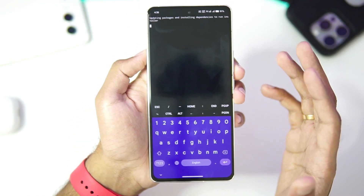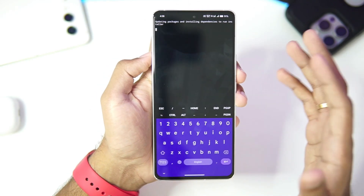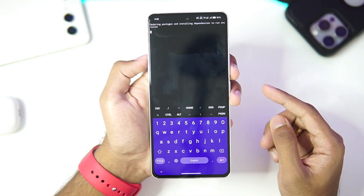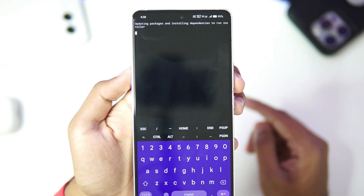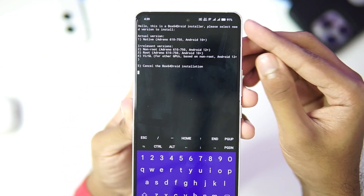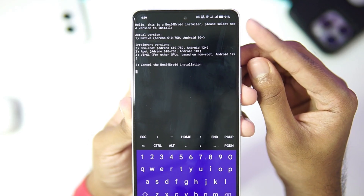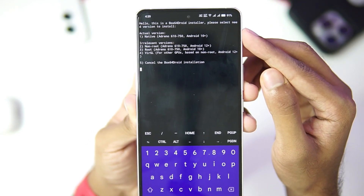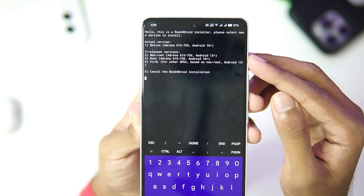There are multiple Box64 Droid versions inside this setup, and I'll show you guys the best versions including the best settings. Once that process is completed, it will say 'Hello, this is Box64 Droid setup, please select the version which you want to use.' There is a native version and also a non-root version.